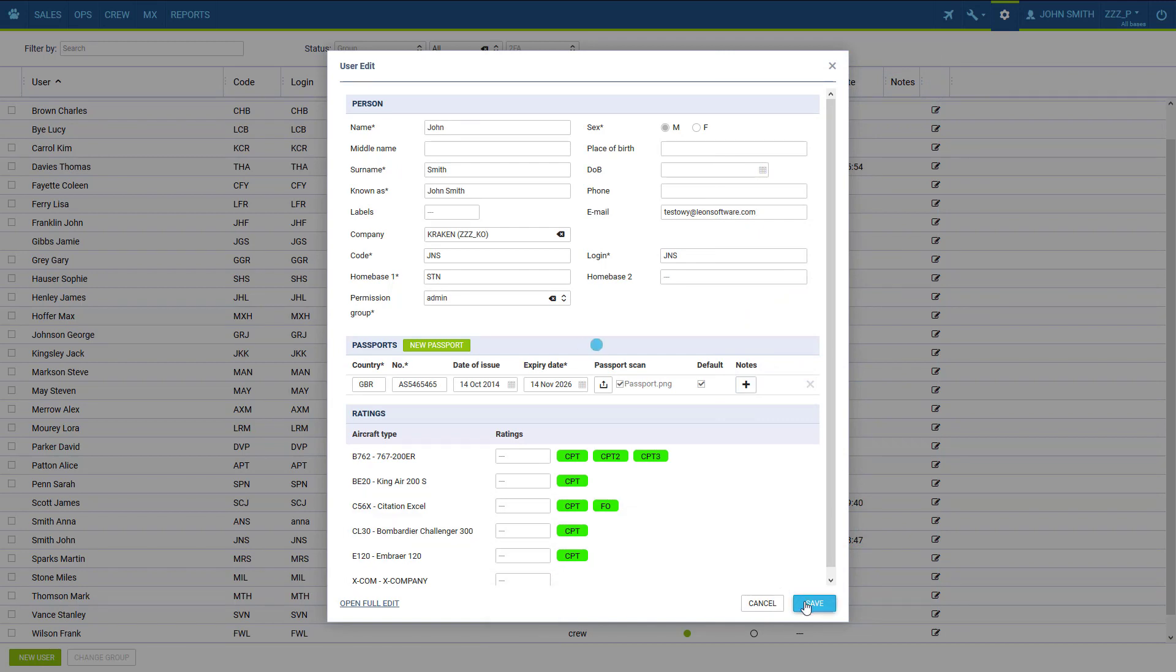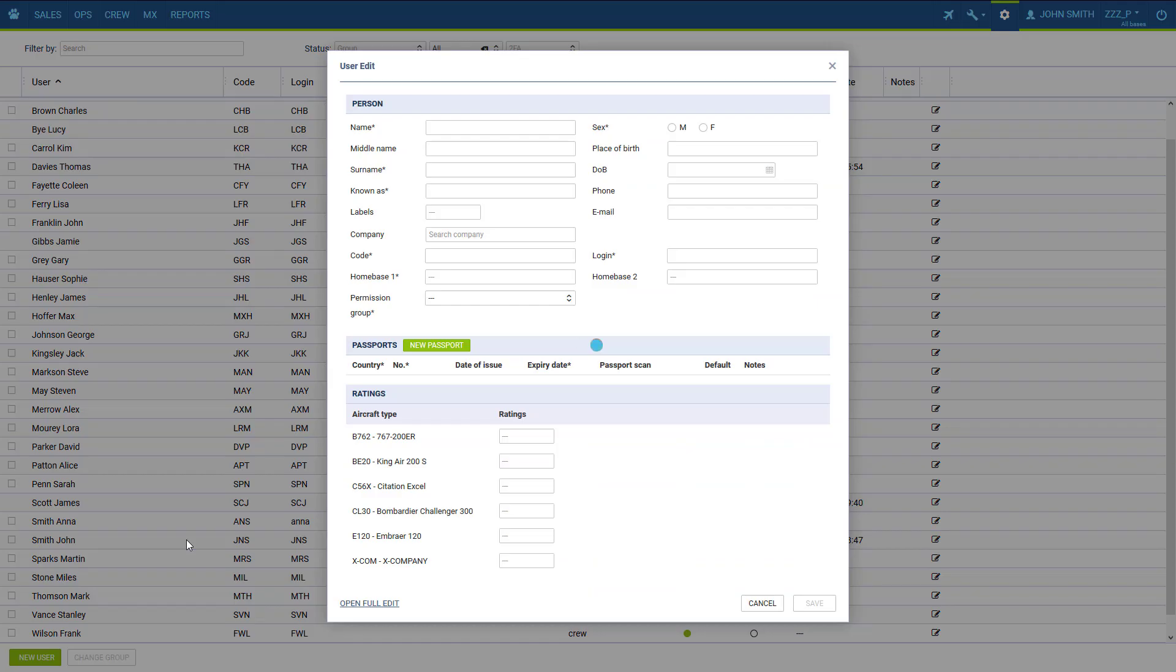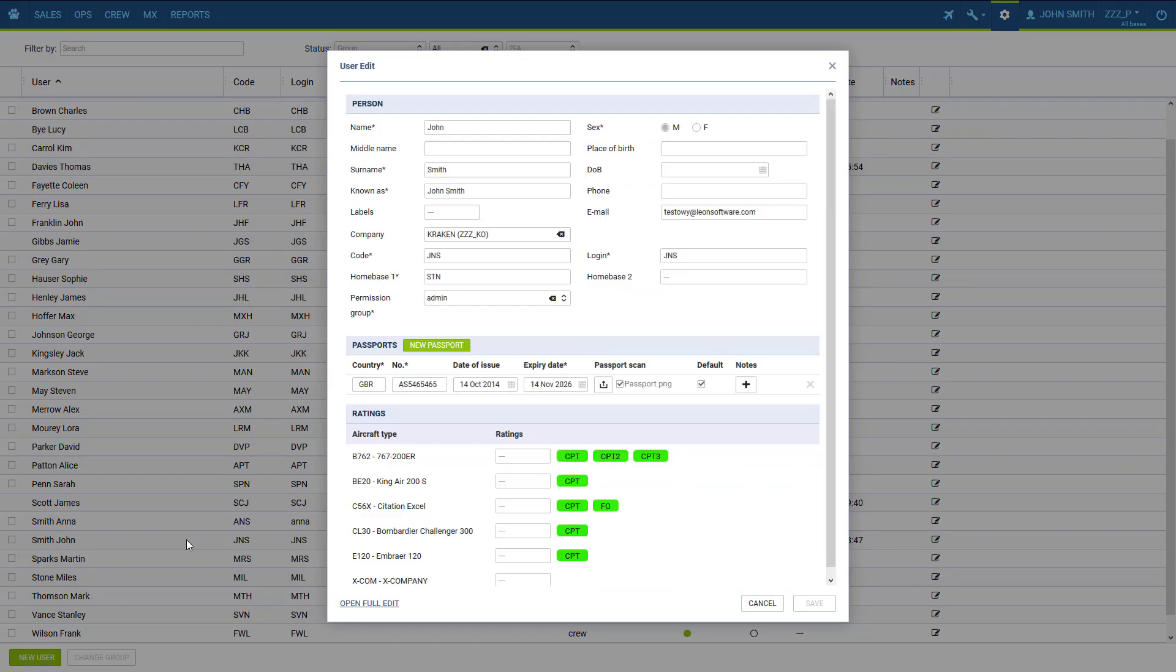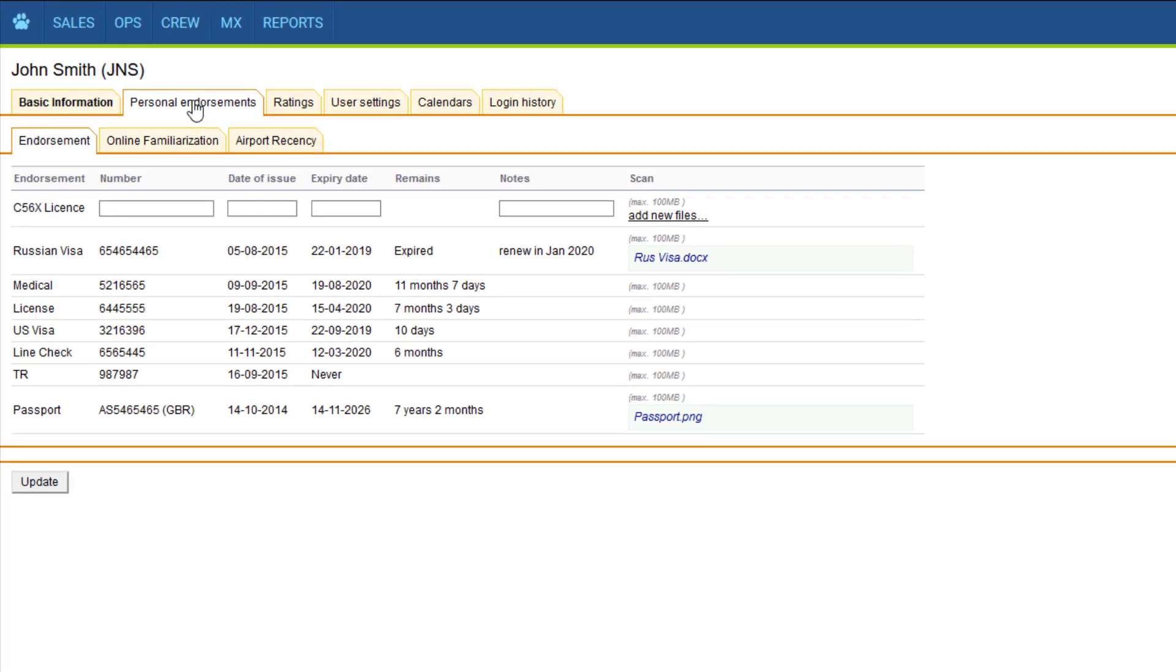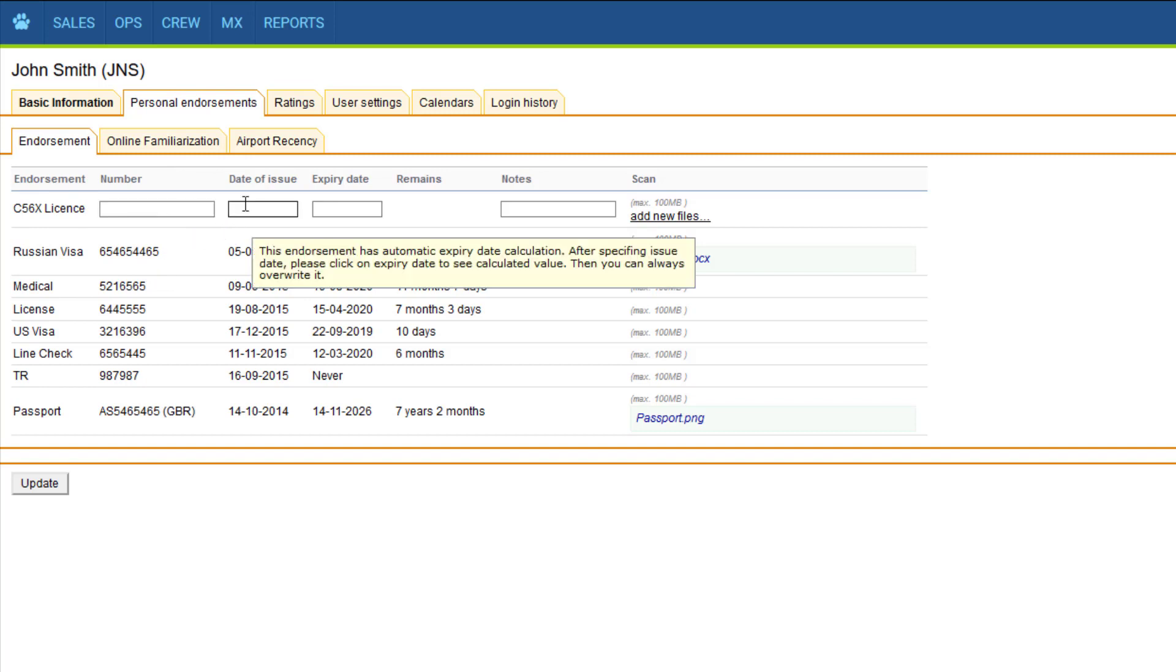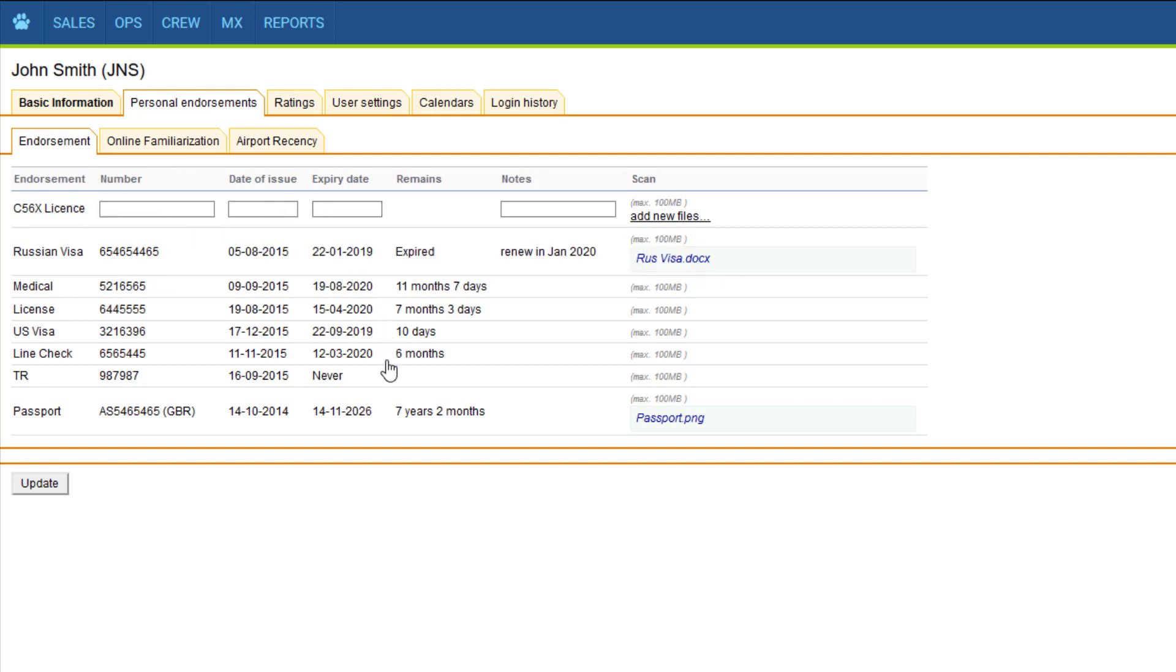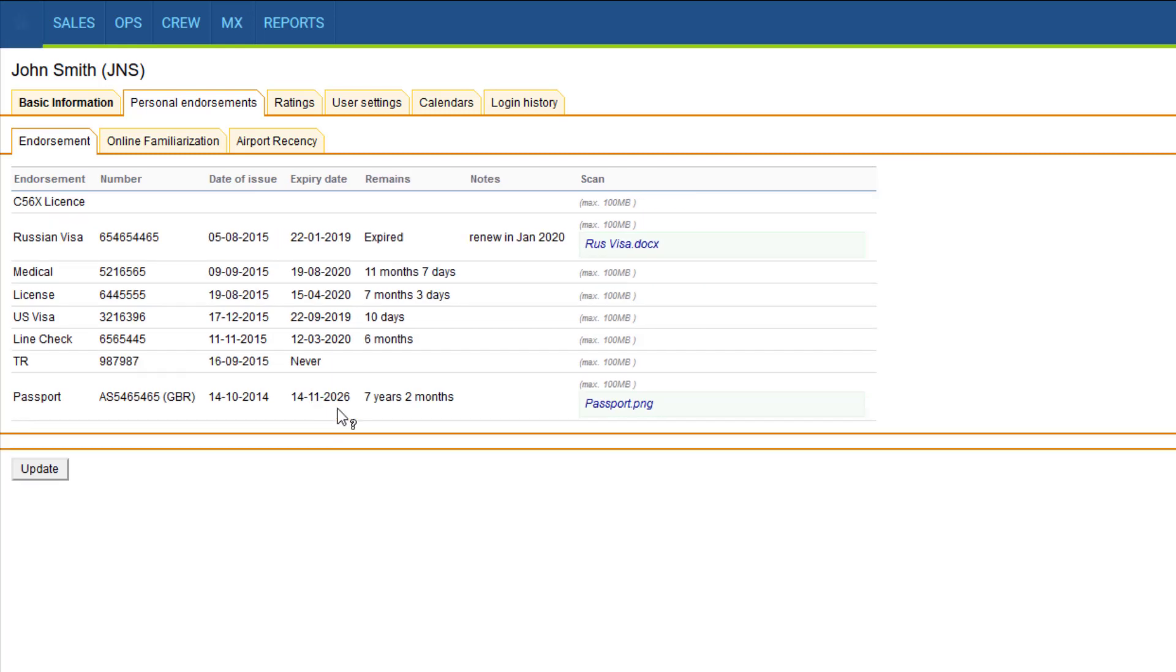Once we have the ratings sorted we can go and add endorsement details. To do that we go to the full user's profile and in the tab personal endorsement we can fill in the details. The definitions will be listed automatically thanks to the ratings, but the rest has to be obviously filled in manually. If the endorsement does not have an expiry date we can put three X's which means never expires. We can add some notes and attach scans.